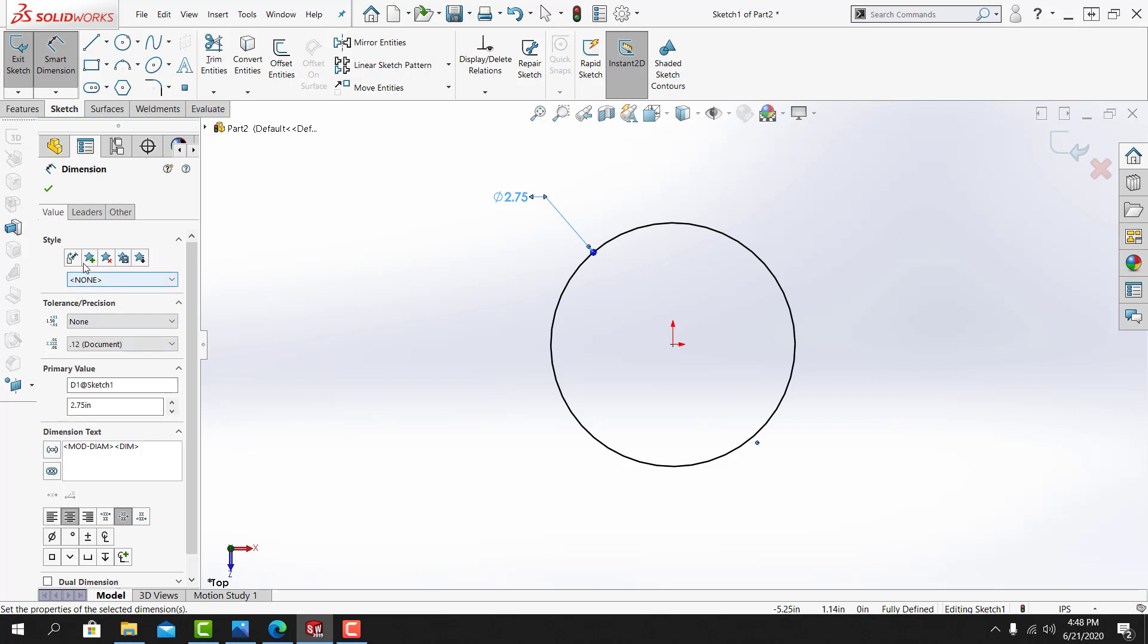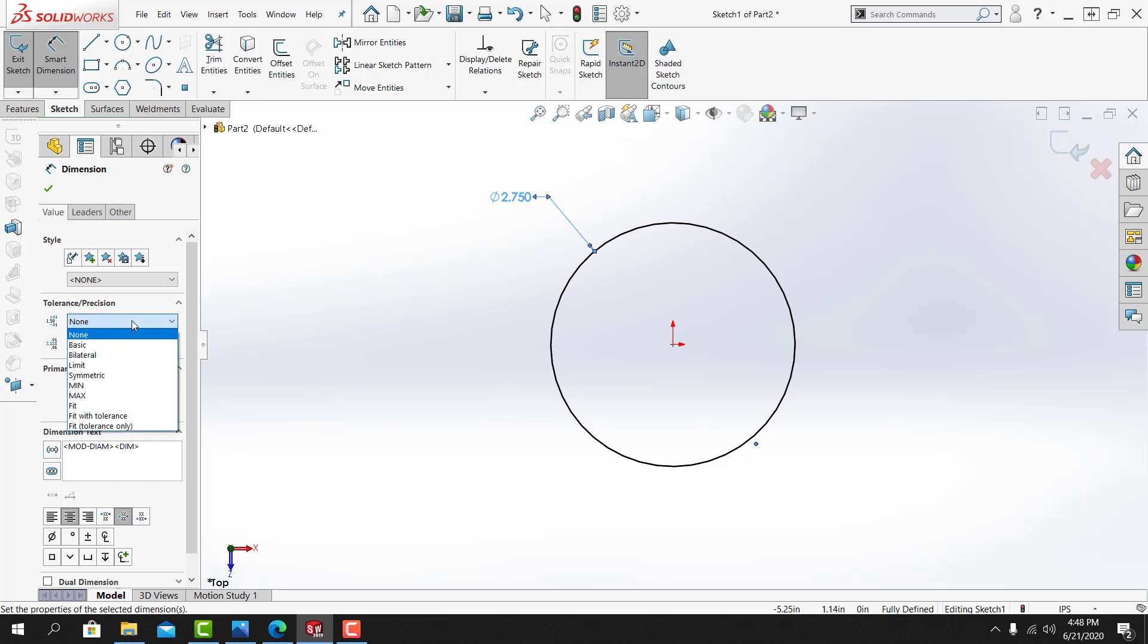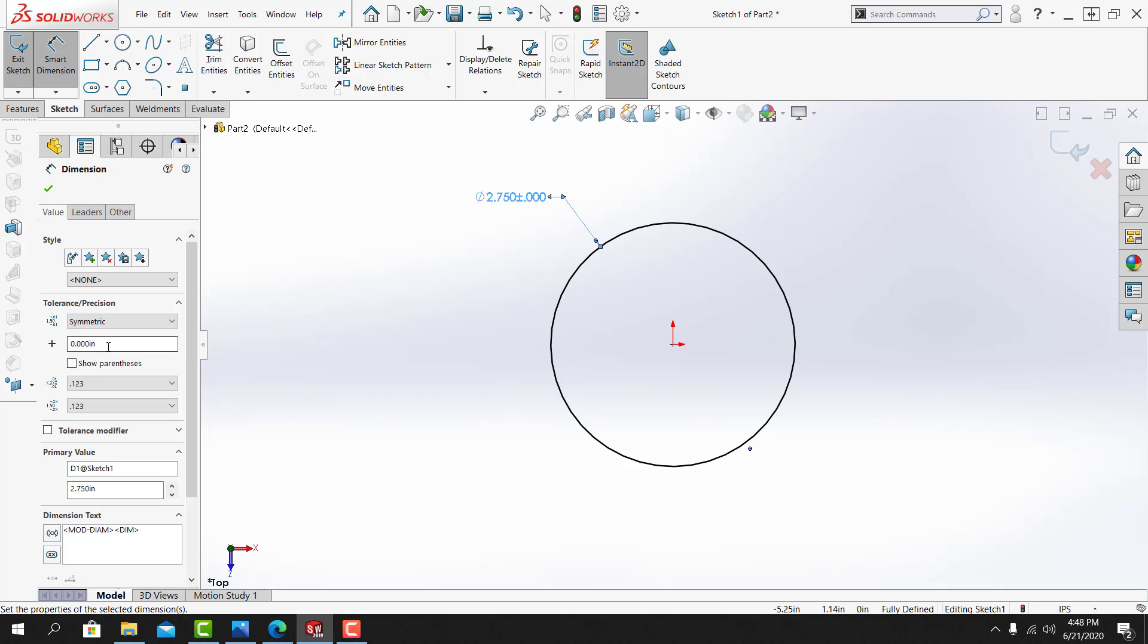If I access the parameters of the dimension, I can set it to a three decimal place dimension, and I can also apply a tolerance to it. In this case, I'm going to apply the symmetric tolerance, and the tolerance is plus or minus one thousandths of an inch. I'll select OK.